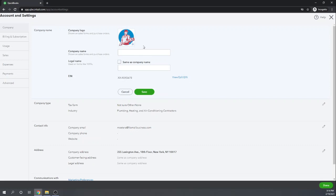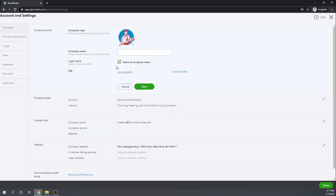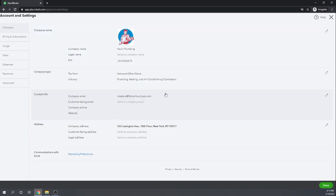Once we enter our name and our legal name — or if the legal name is the same as the company name, we can click that box — and then we'll hit save to save our work.